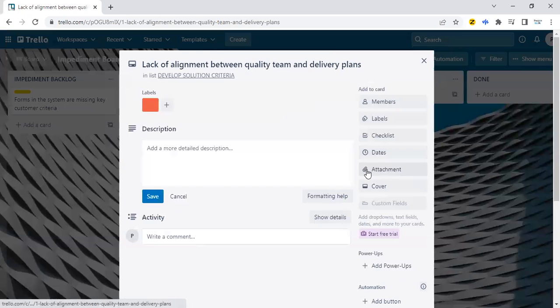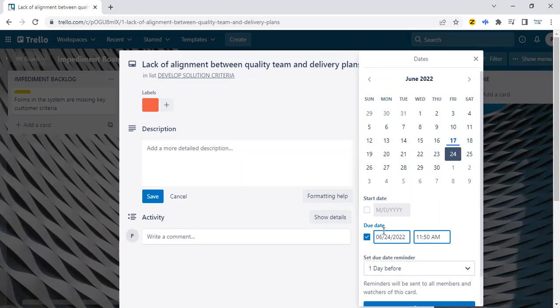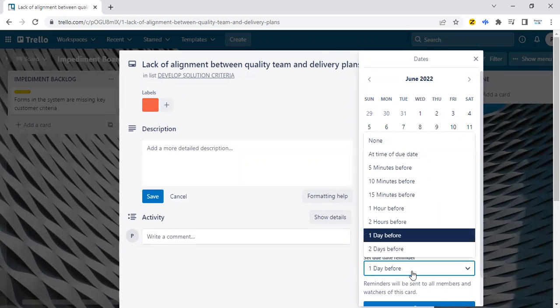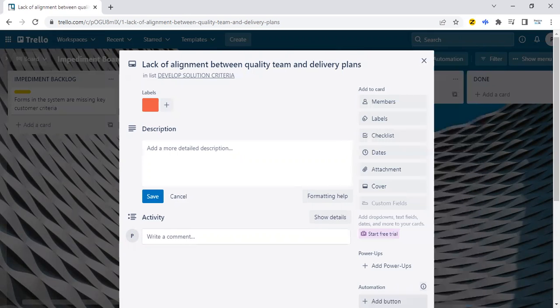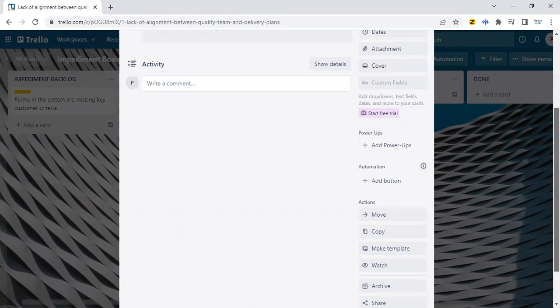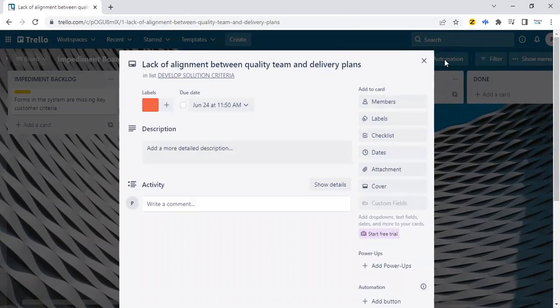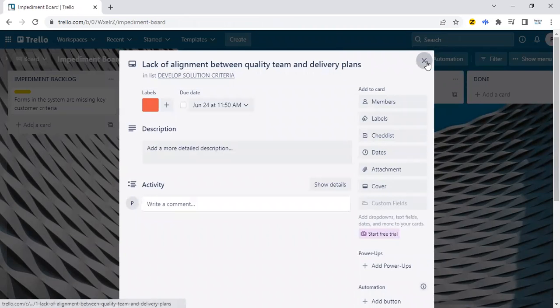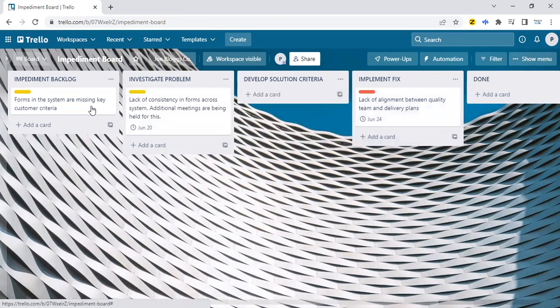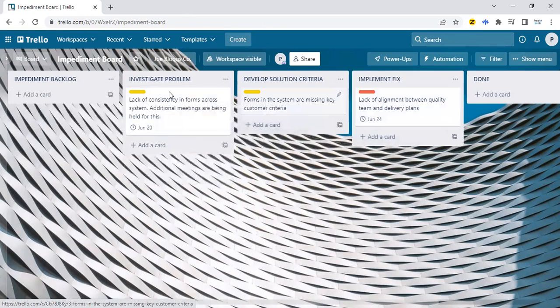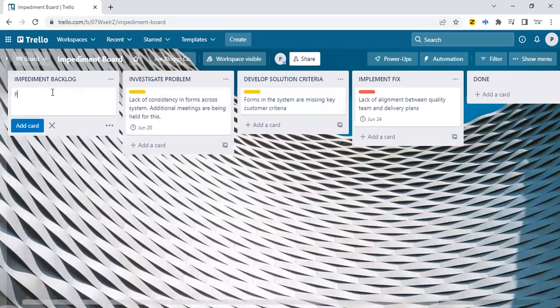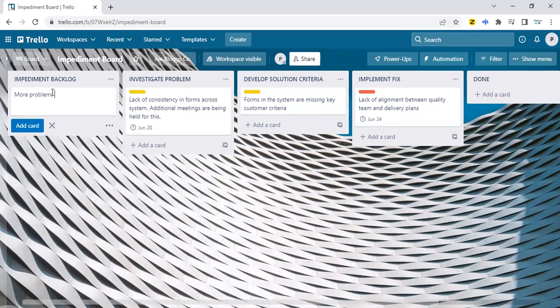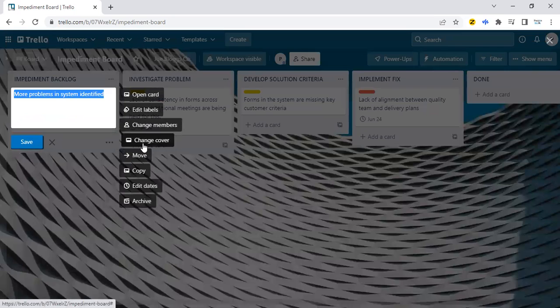Same for this. If I wanted to give this a deadline, I can do the same thing. I could put a deadline on the 24th. I could say, remind me two hours before. And that's it. And that information is now there. And as I keep on with the process, I can move, I can add more cards. And this becomes a good repository purposely for working with impediments.